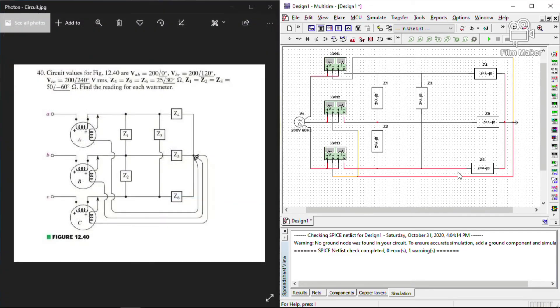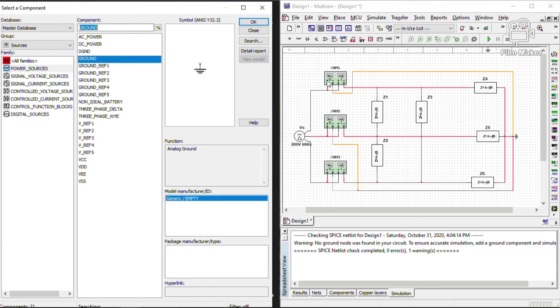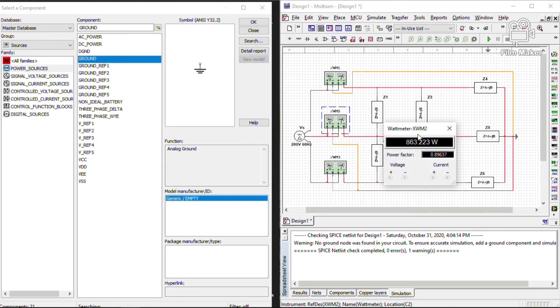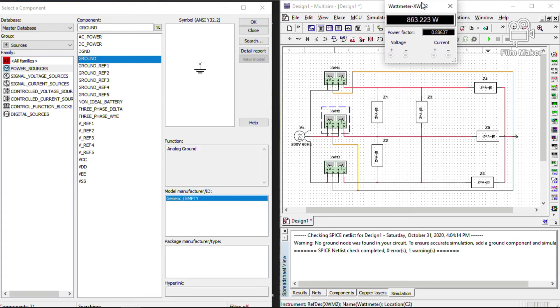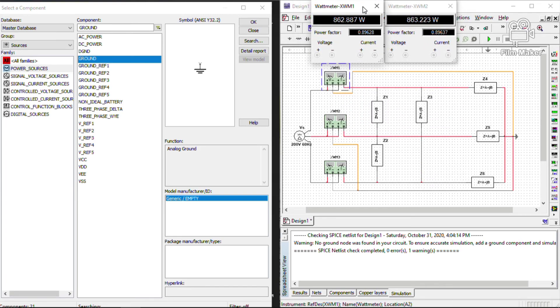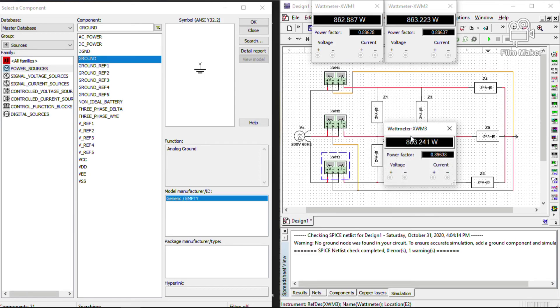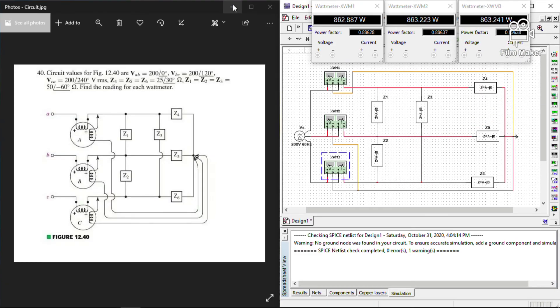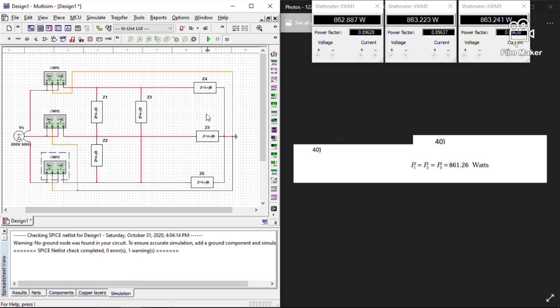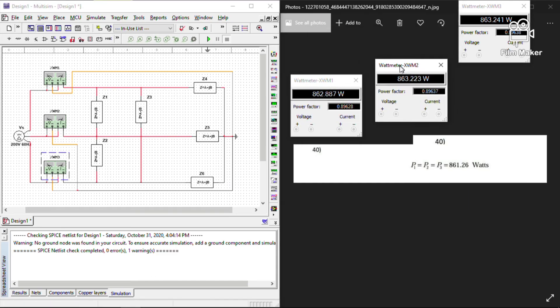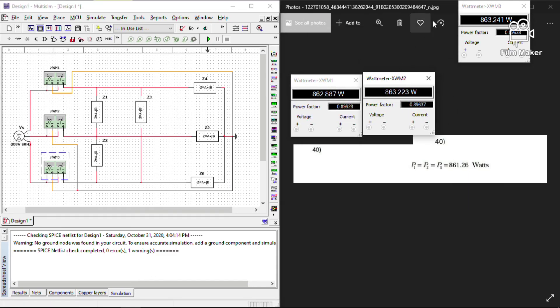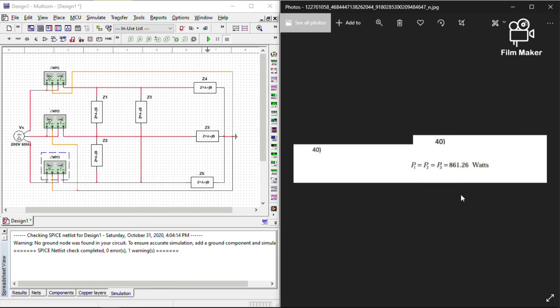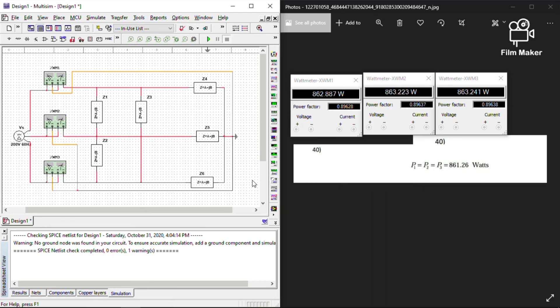We're all set, now we can identify the reading for each wattmeter just by clicking on it and there we have our power in our wattmeters A, B and C. Now we can compare our values with our theoretical. As you can see we have at least a 0.23% margin of error as we compare our simulation to our theoretical and that is acceptable.